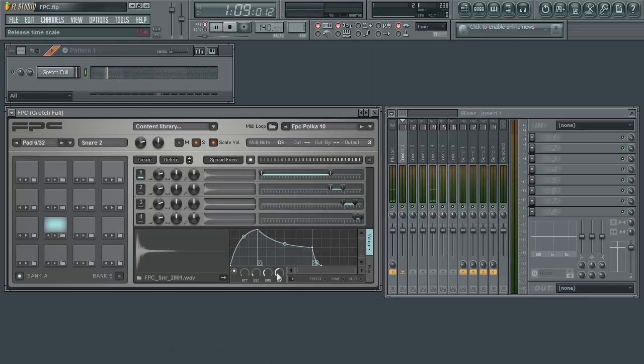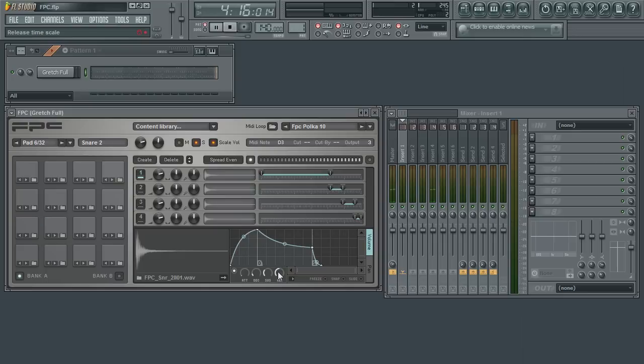The release parameter will determine how long it takes for the volume to go from the sustain value to infinity after the note has been released.